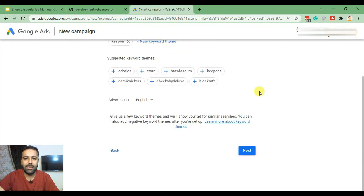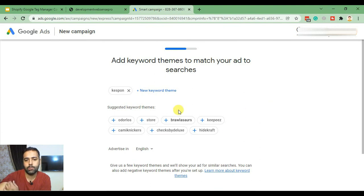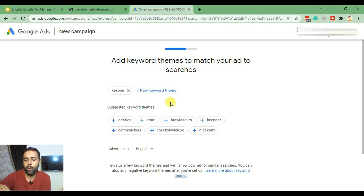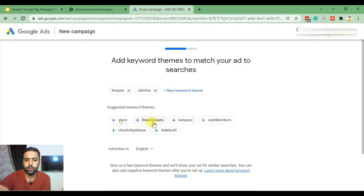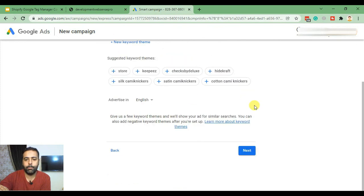Now it's asking for keywords relevant to your business. You will need to add proper keywords suitable to your products. I'll just select what's there for now since we are setting up as a development store, then click Next.